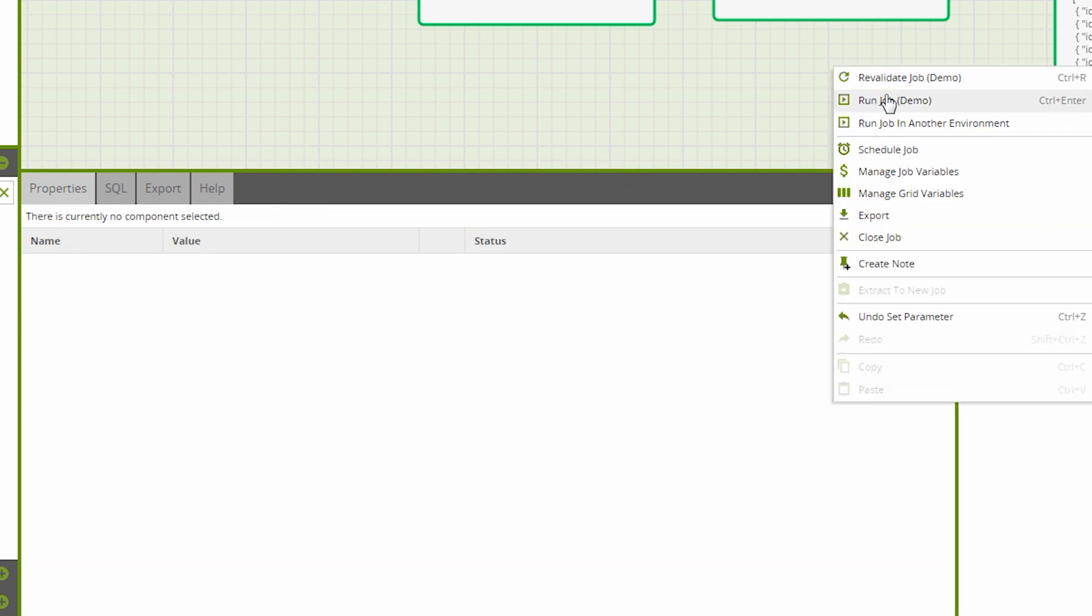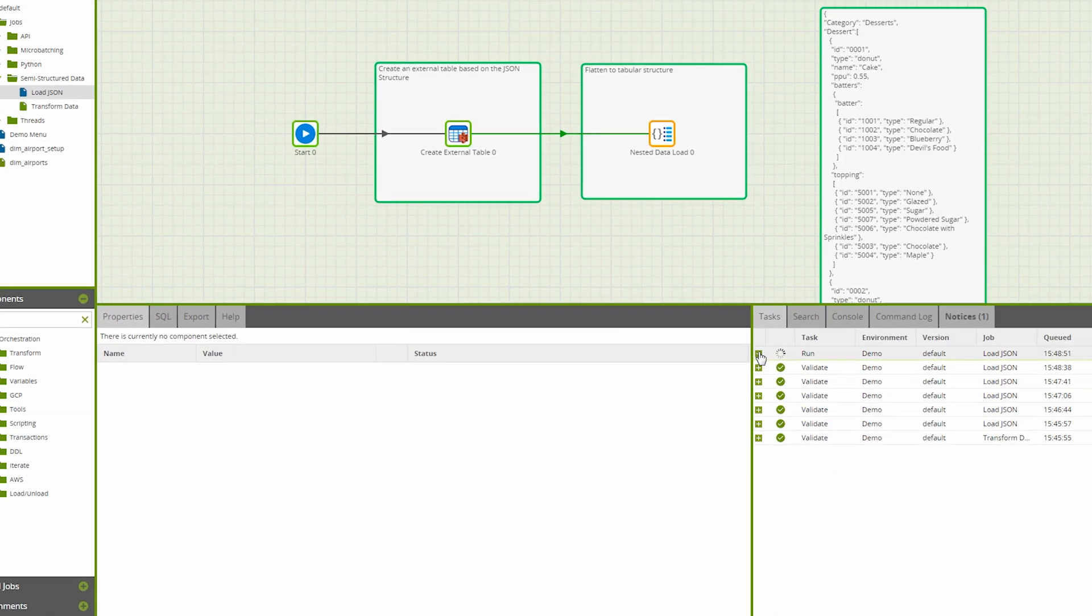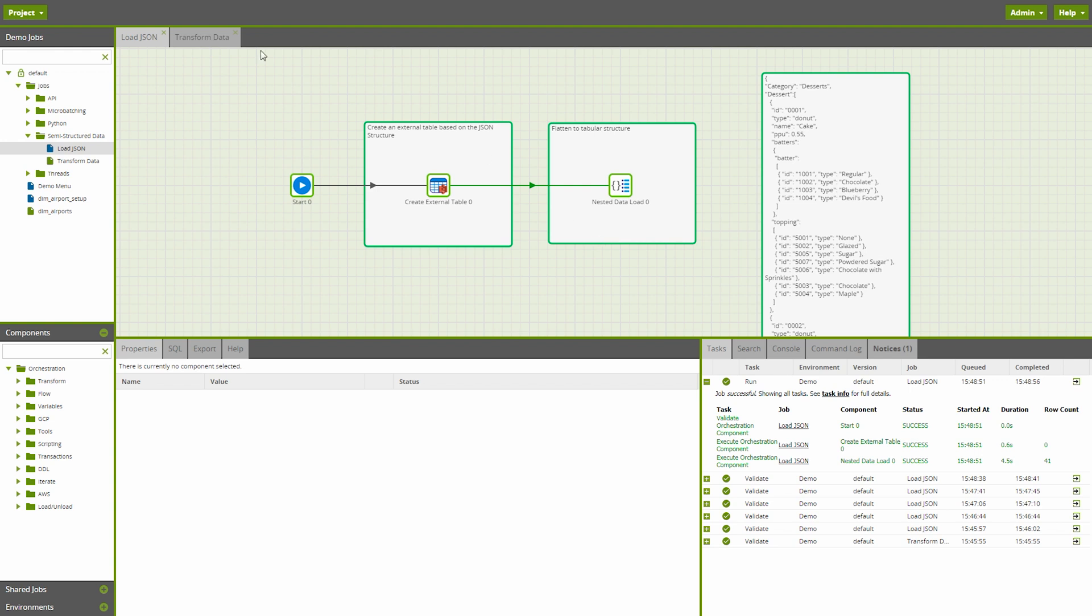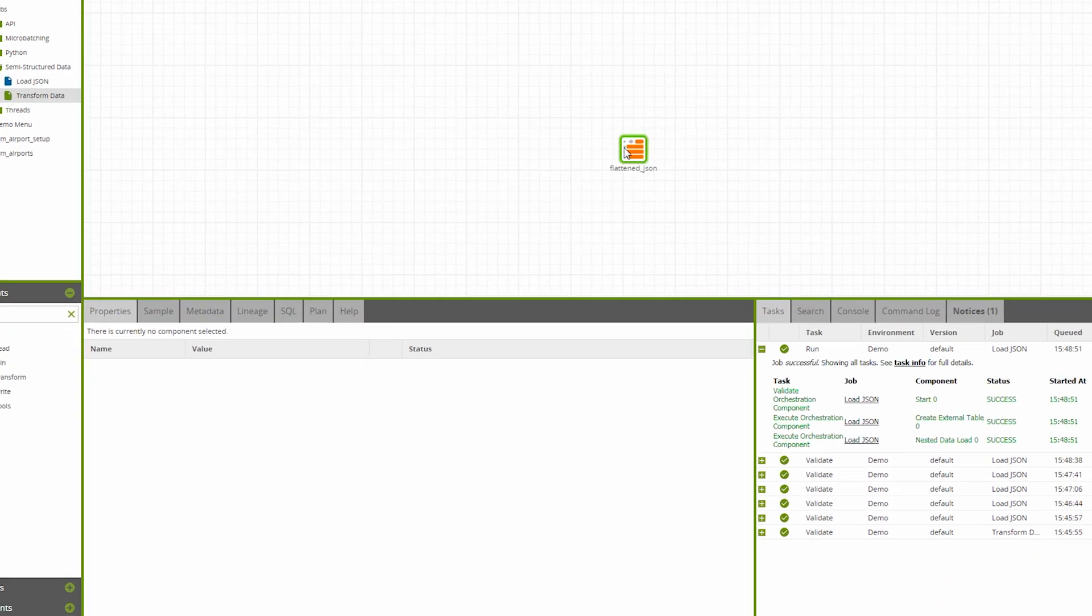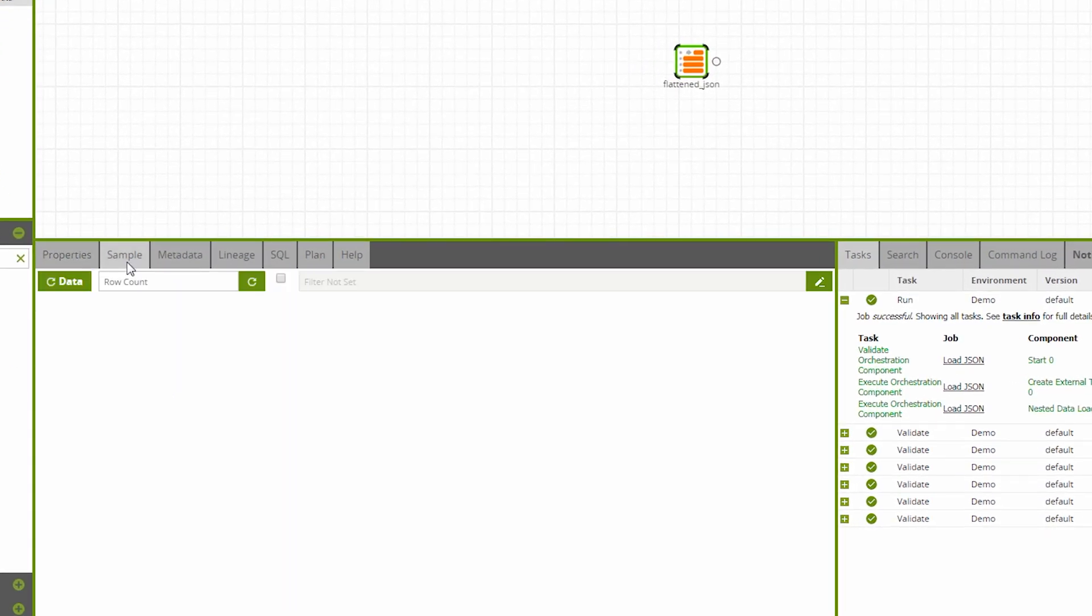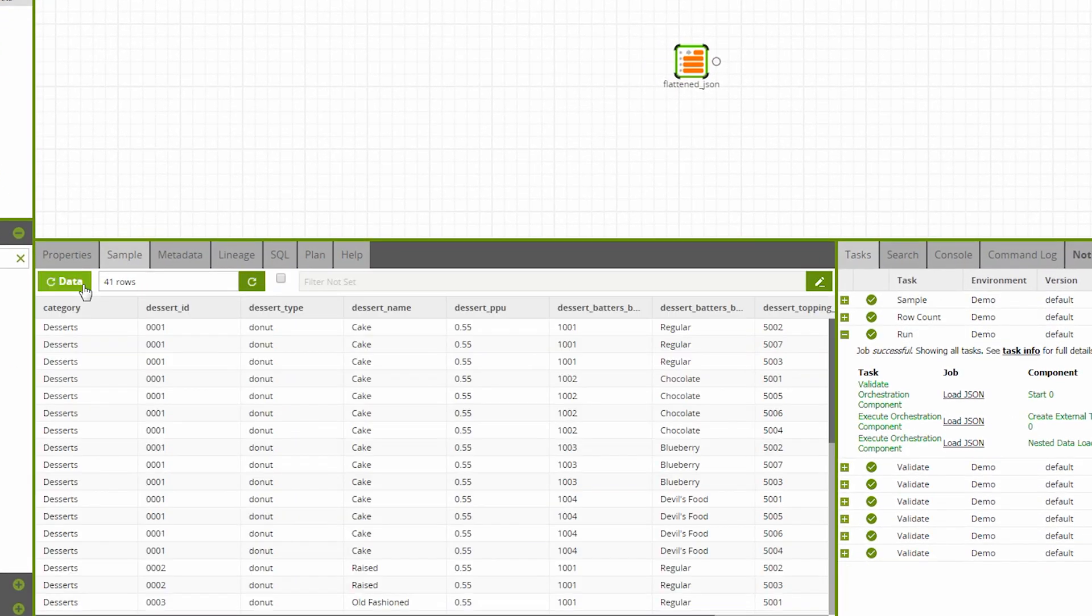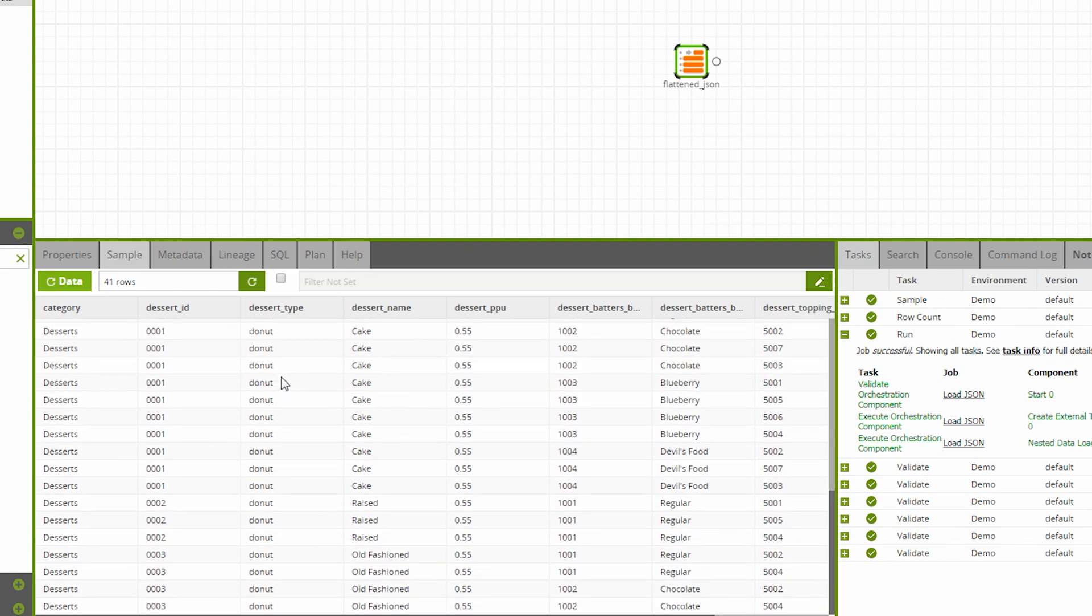Now when we run the job, we can see 41 records were written to the task history and if we now sample the target table, we can see again that the file has been completely unnested into a table.